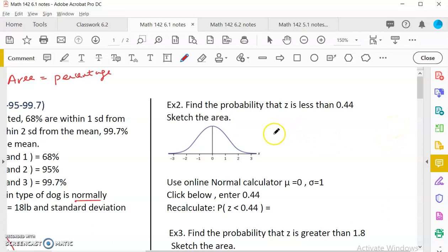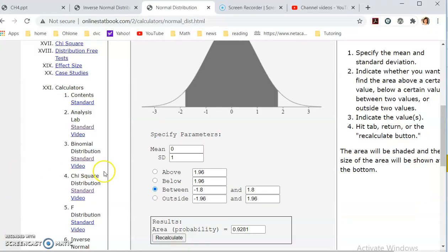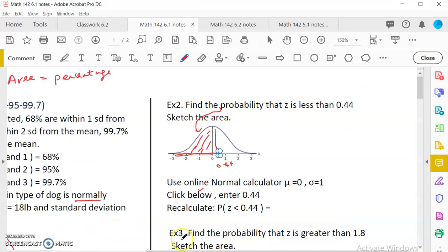Example 2: find the probability that Z is less than 0.44. So 0.44 is around here on the curve, and all numbers less than 0.44 are to the left. I shade that left area — that is the probability. I use the online calculator with mean 0 and standard deviation 1, click 'below,' enter 0.44, and recalculate. The result is 0.67. So P(Z < 0.44) = 0.67, meaning there is a 67% chance that Z is less than 0.44.